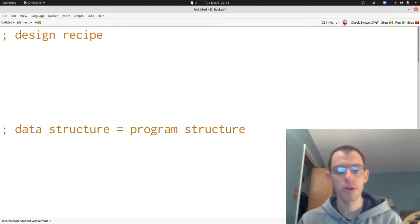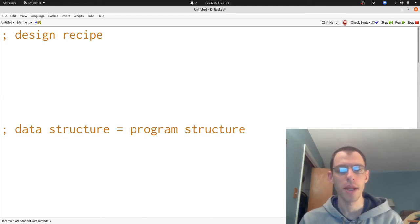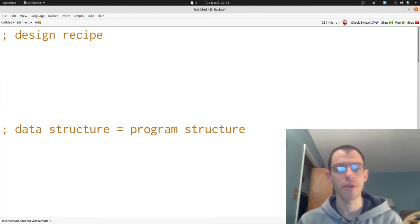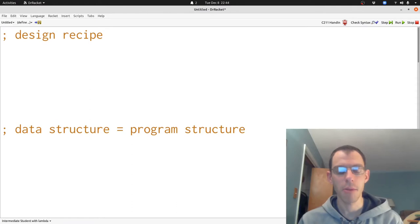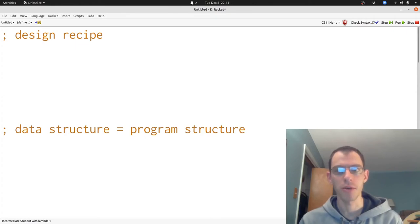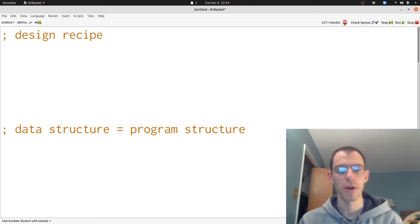We put those two ideas together to produce the design recipe that we saw many times, where we wrote down data definitions, wrote down signatures referencing those data definitions, wrote down templates that followed the structure of those data definitions, and then put together the program following those templates, checking that it worked with examples that we wrote down to help understand our problem.